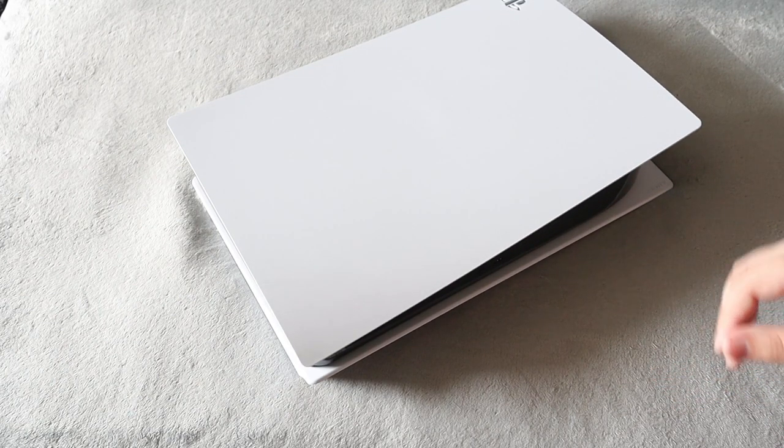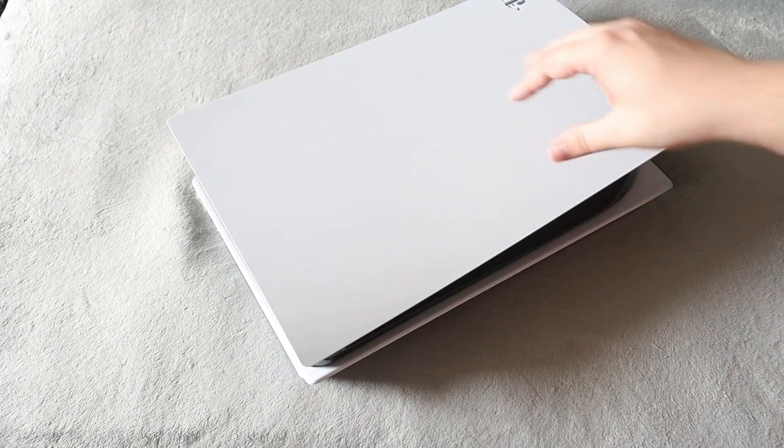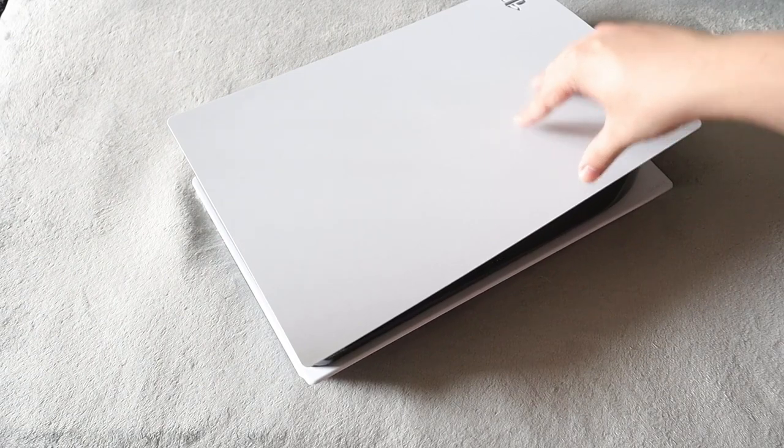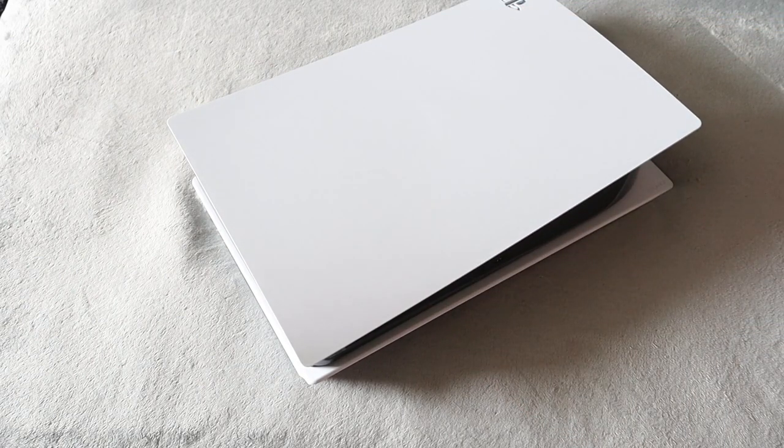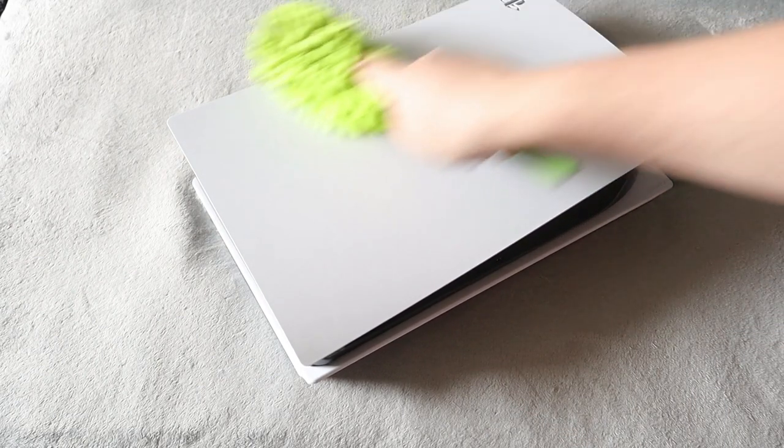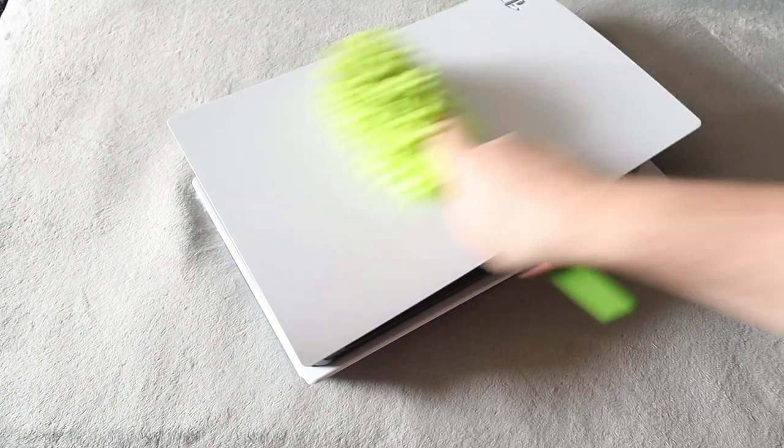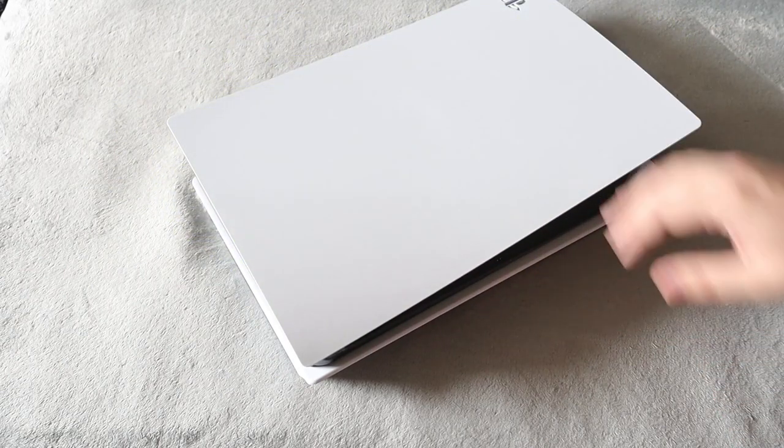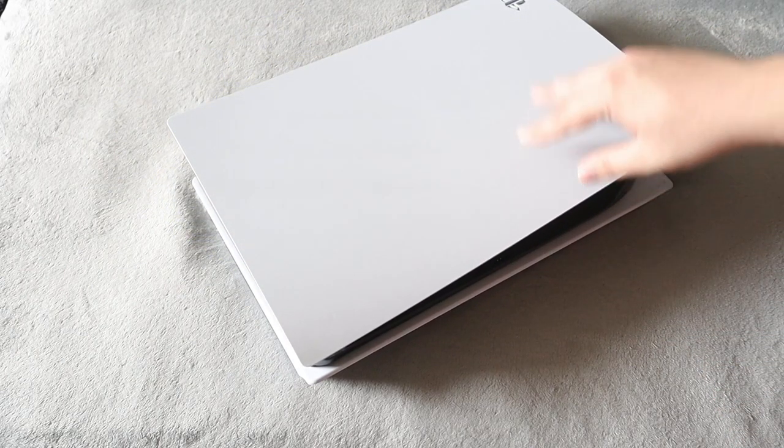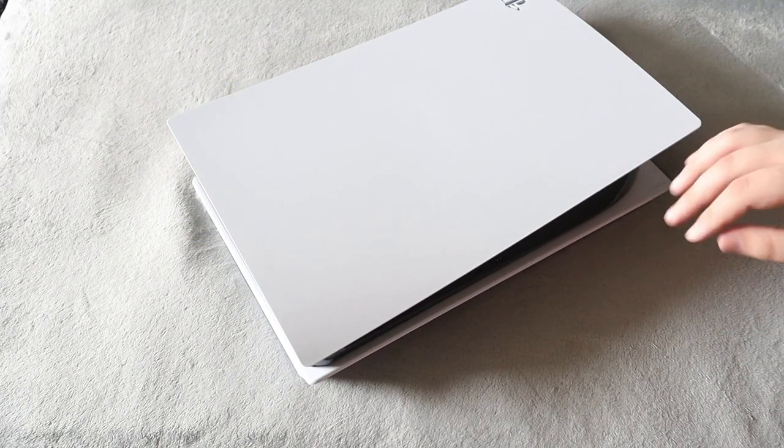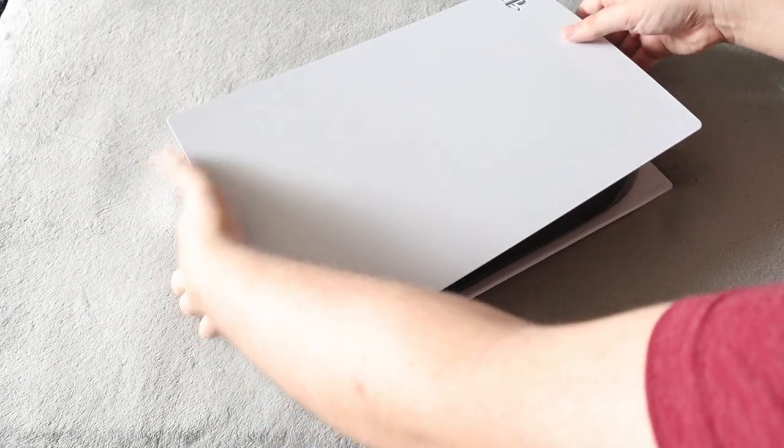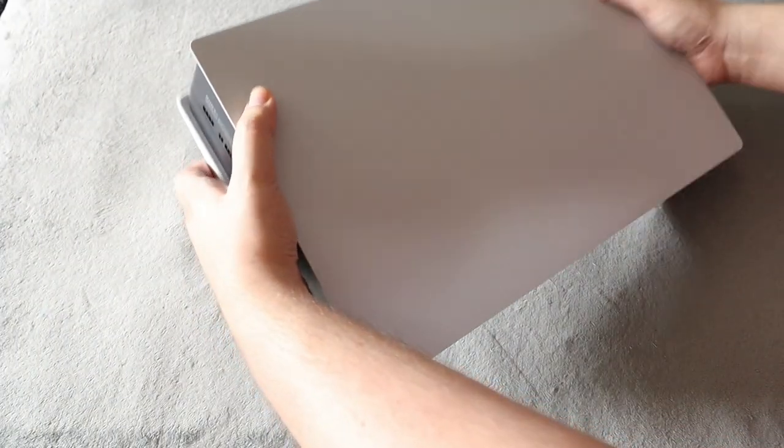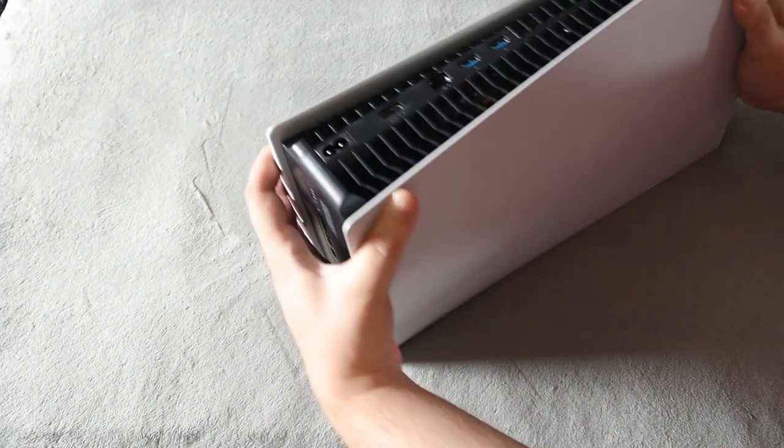So first thing I will say, it's hard to tell on the camera, but even though I do keep my console clean, there still is some dust on the top here. So we're going to start off, I'm just going to quickly dust the top. Now I do want to check the vents from the outside before even taking off the covers, just to see how much dust we can see.